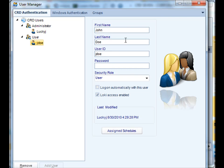My character John Doe here, he has schedules assigned to him. Using the user manager, you can assign specific schedules to users that only they can see and use and edit and create and run.